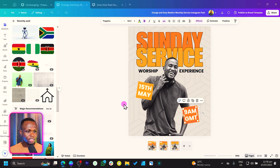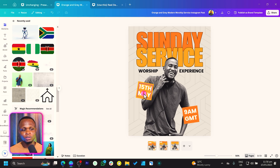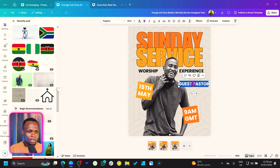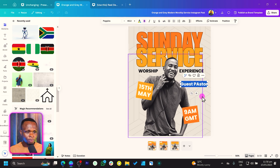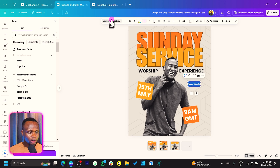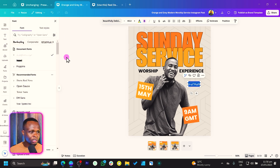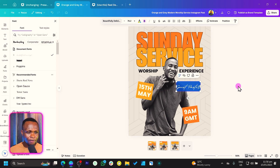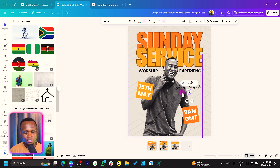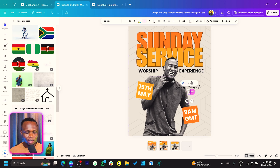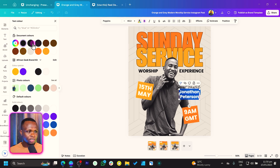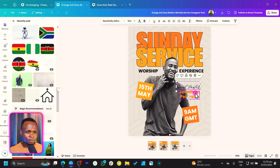I'll bring this down here. The next thing we can do is add the pastor's name. I'll duplicate this text and just say Guest Pastor. Then we would remove the uppercase from there and change the font — the font is Beautifully Delicious. Then we'll duplicate this as well, and for the guest pastor we can just say Jonathan Peterson. We select everything and just change the color to match. I think everything is looking good so far.